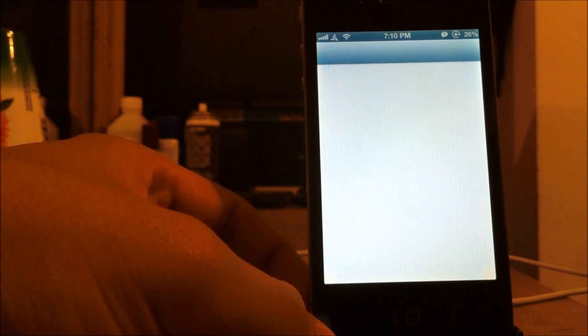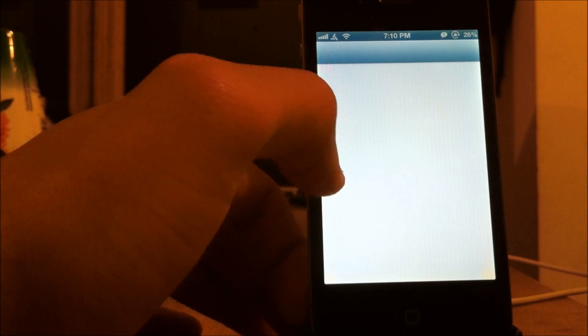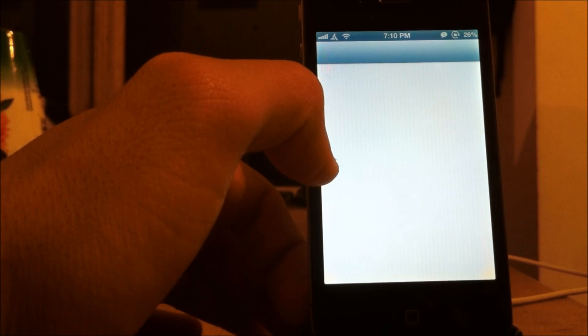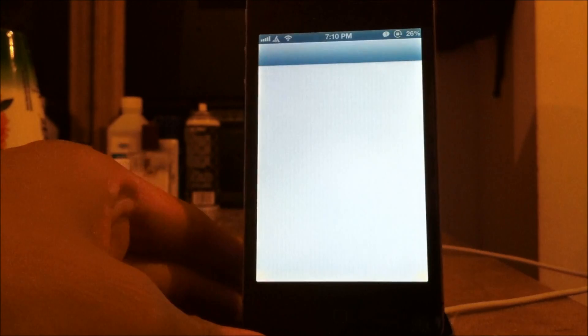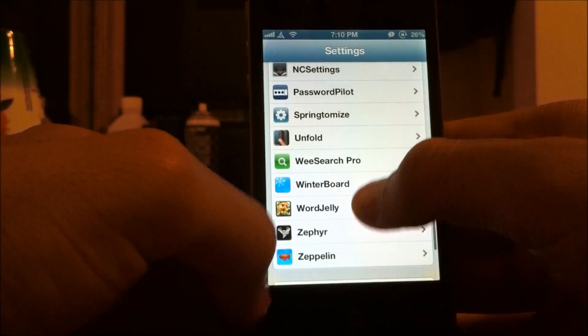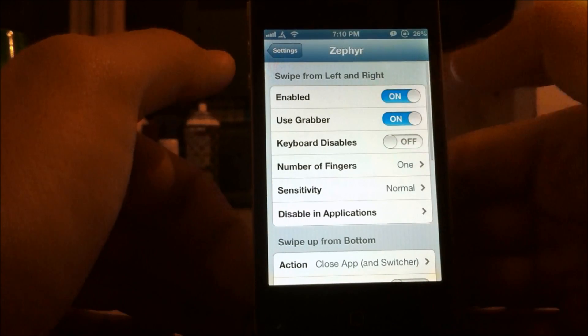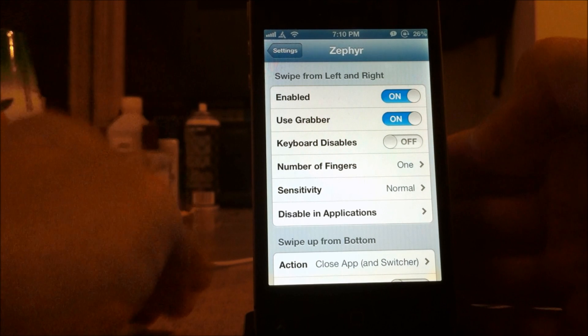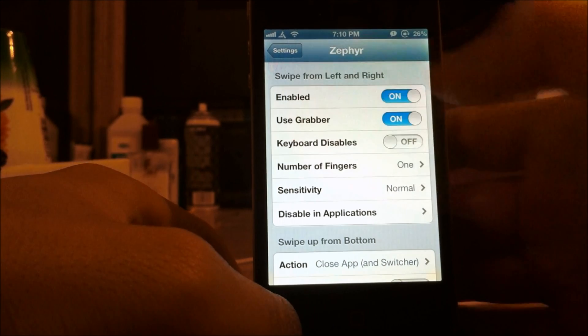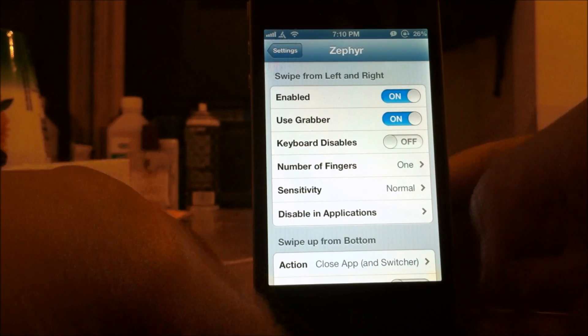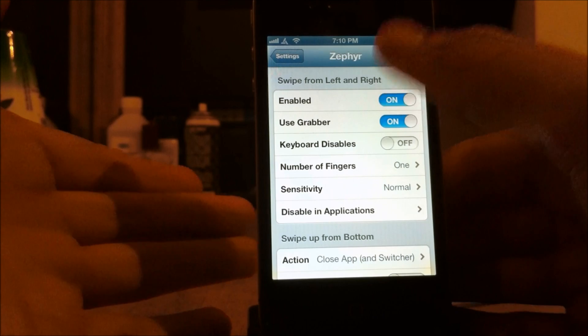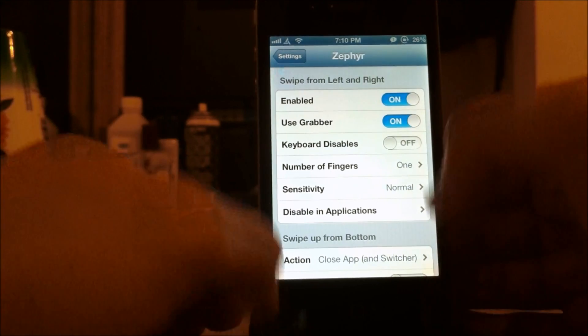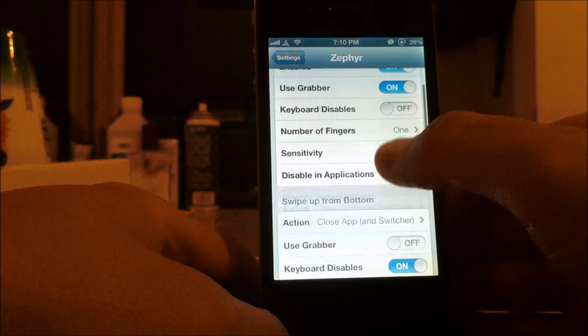It has a few different settings. I'll go ahead and show you right now. Open up settings and scroll down all the way until you find Zephyr. And there you go. Zephyr is right there. And you can enable it, disable it. You can use grabber. You can go ahead and just not use it. So you don't have to swipe twice, just once. And also you can change how many fingers you want. You can change the sensitivities. Sensitivity. So it's like a little bit harder to use, I guess. If you don't want to accidentally grab one. I like it set on normal. I think it's fine like that.